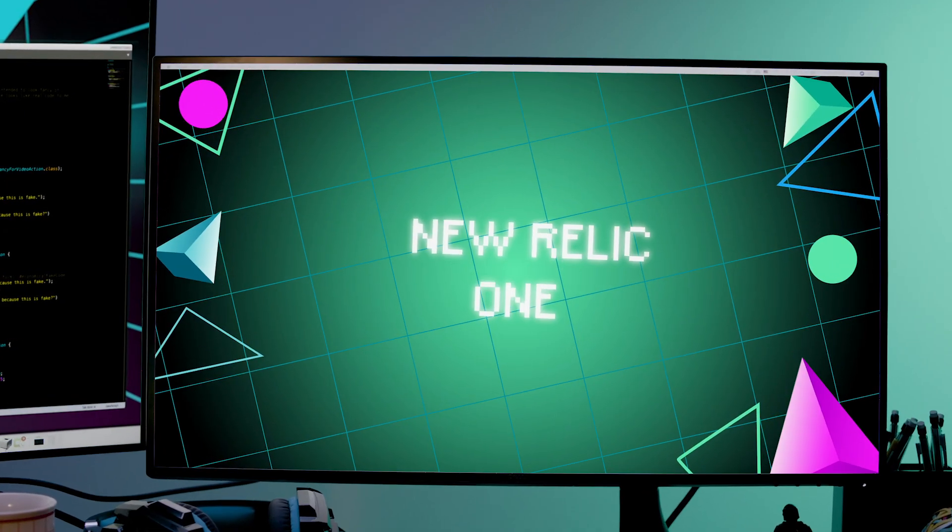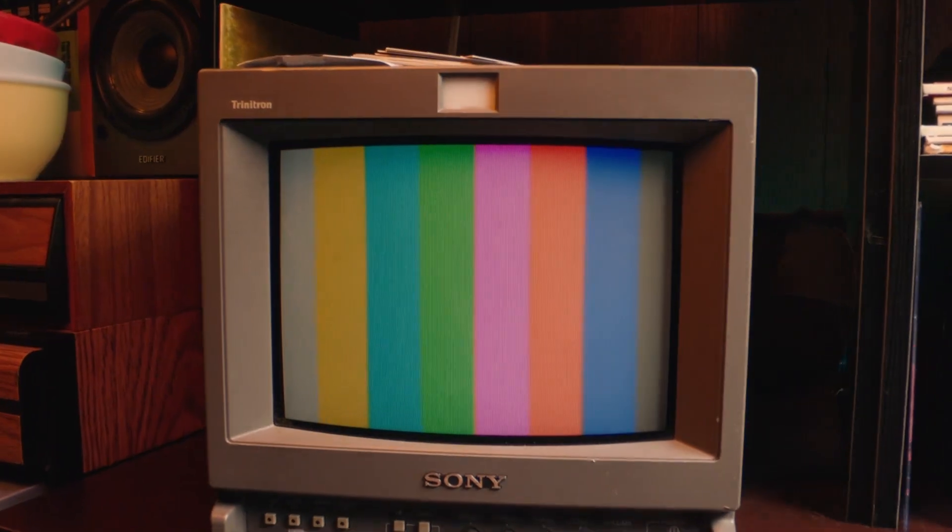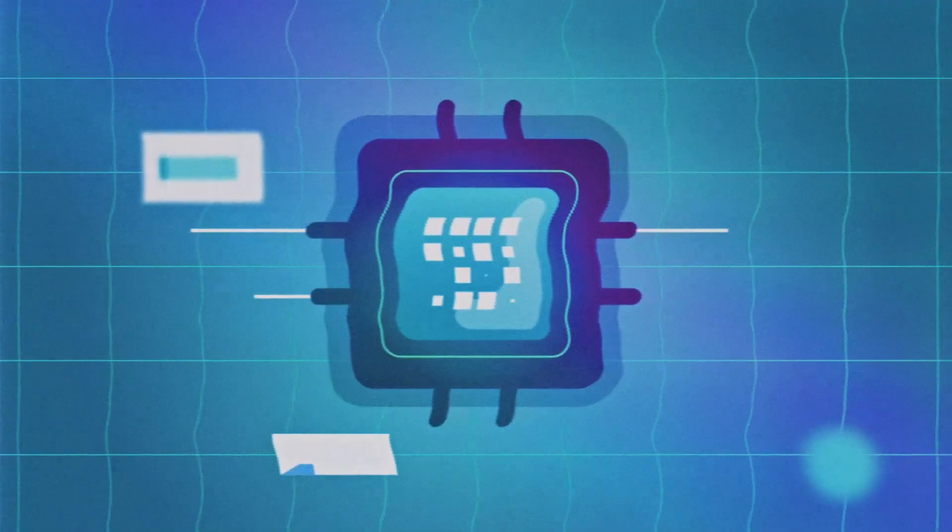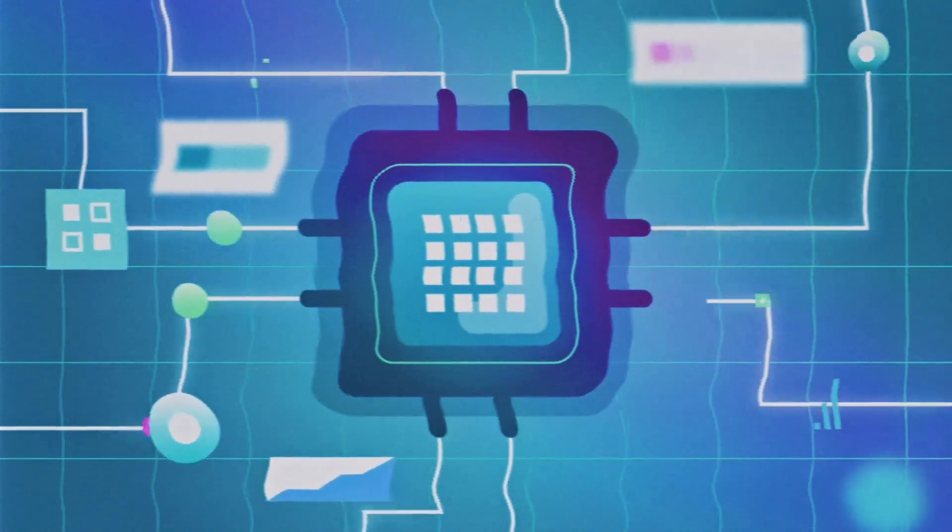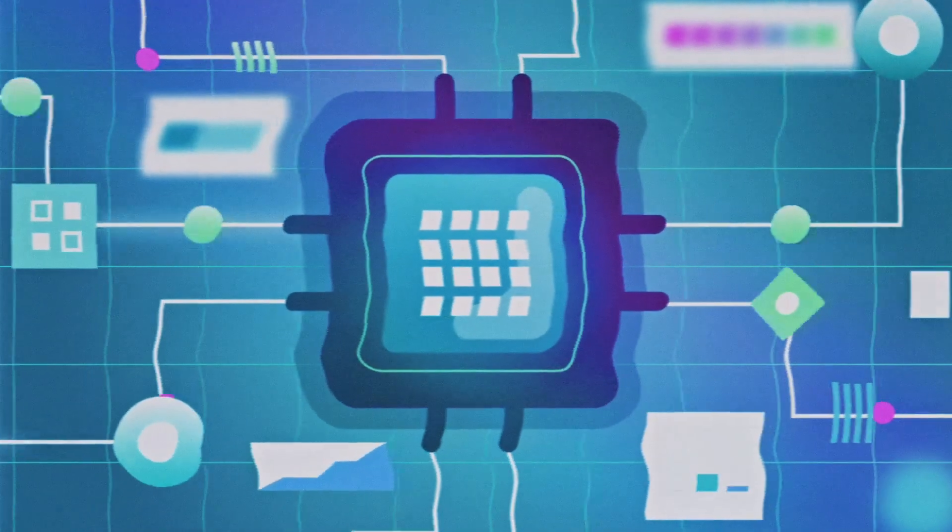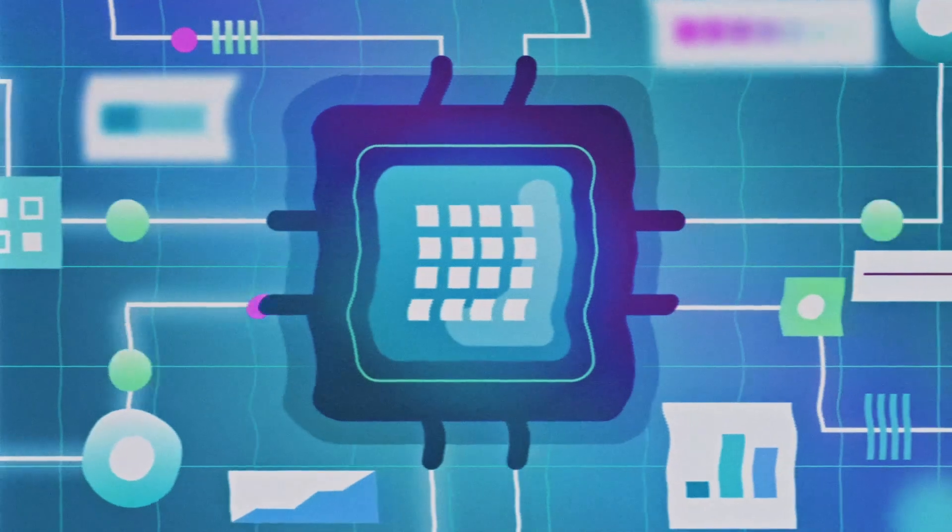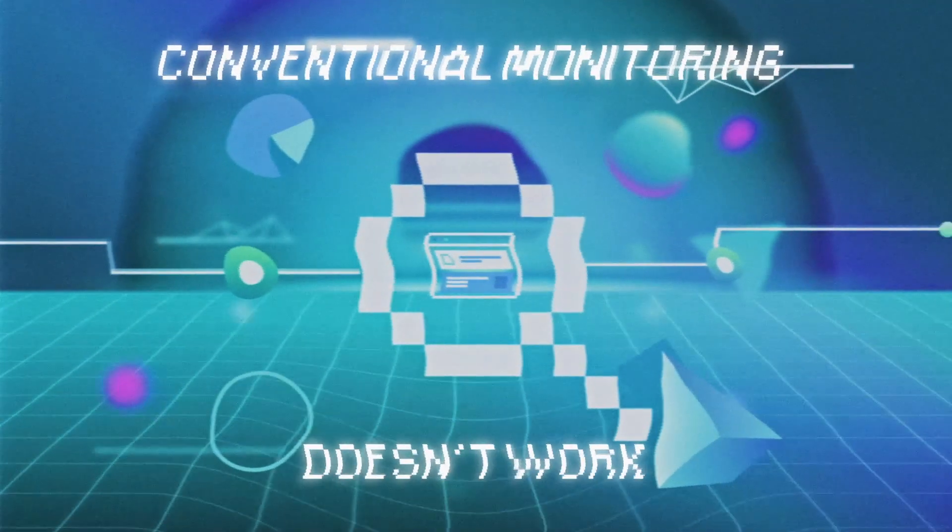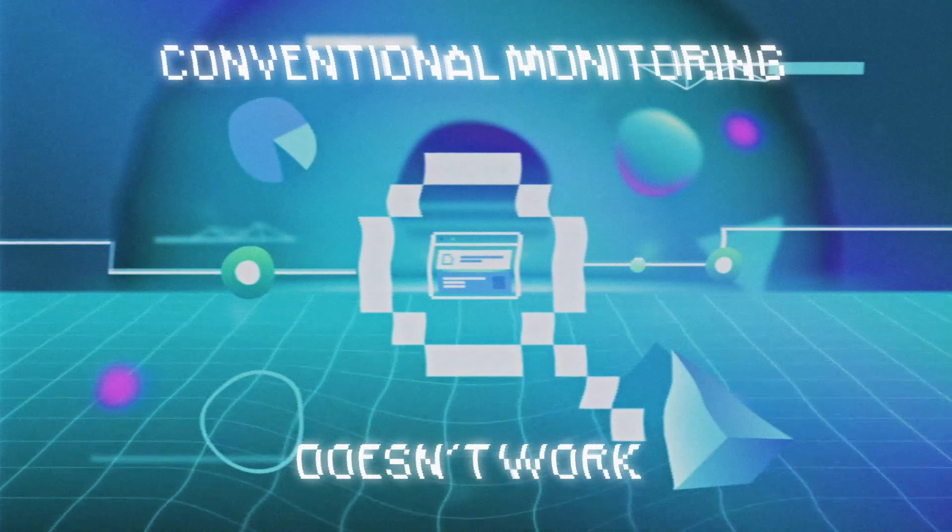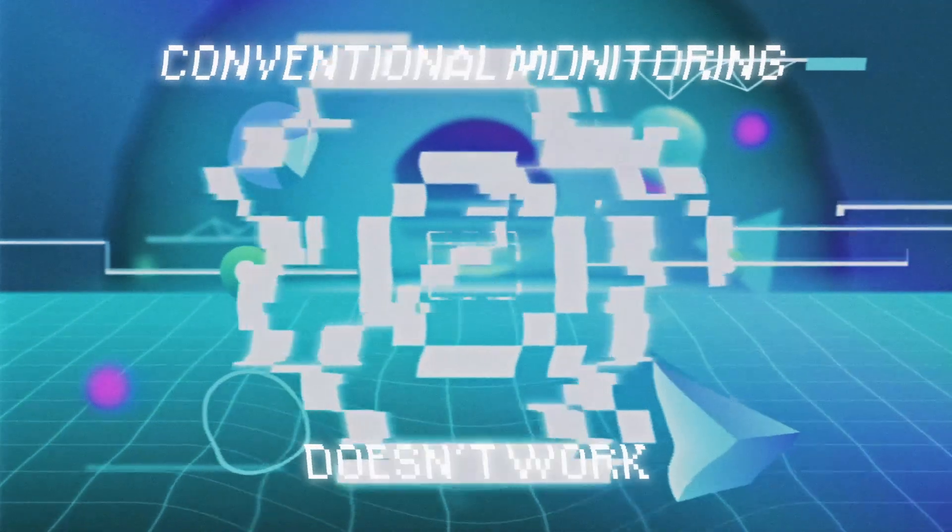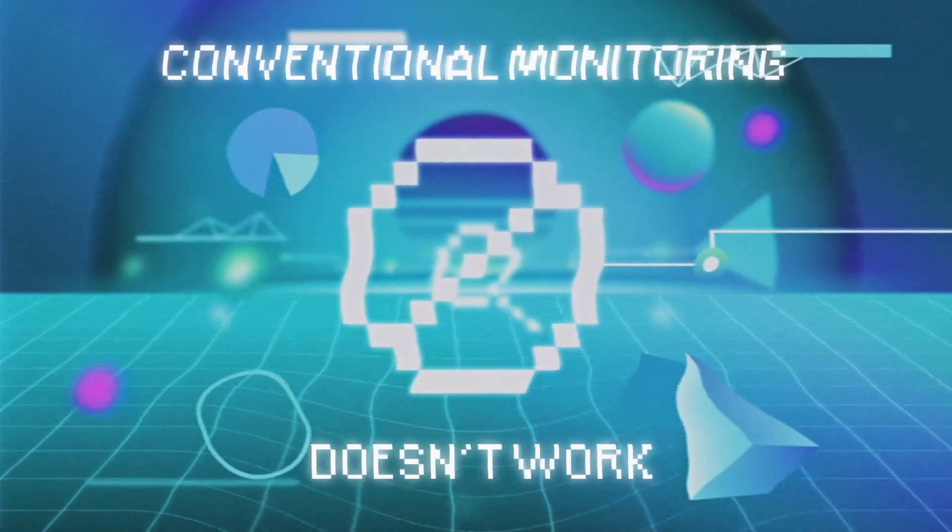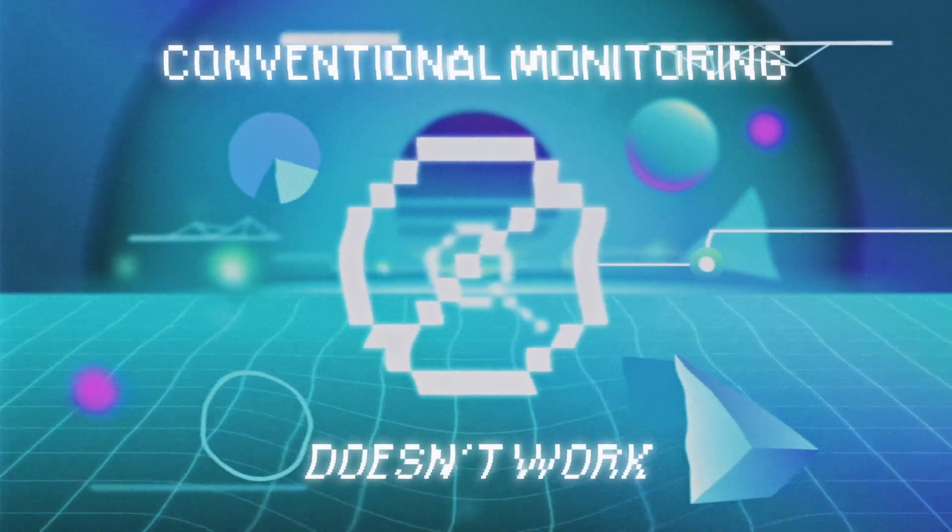New Relic 1. Software has never been more powerful, but conventional monitoring just isn't designed to provide the detailed visibility required to understand the health and performance of today's software environments.